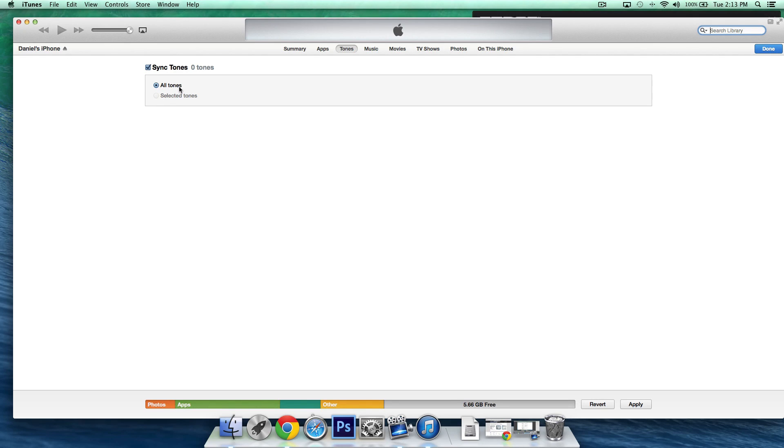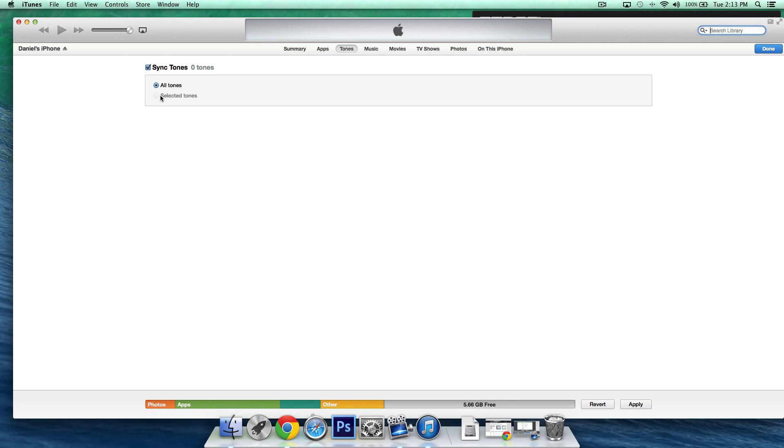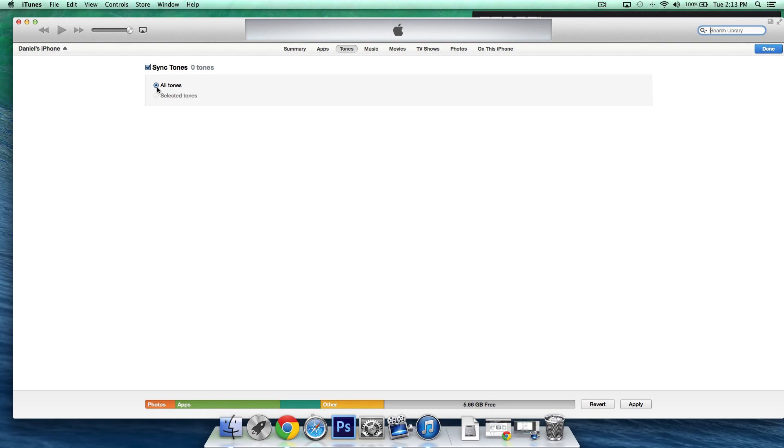Now the reason we're selecting all tones is because if you select selected tones here you won't be able to do this over your Wi-Fi network the reason being if you need to select which tones you want to sync you won't be able to do so unless you are connected if you select all tones it will select everything and all new tones that you download now that we've pretty much set everything up there's a few more things here.